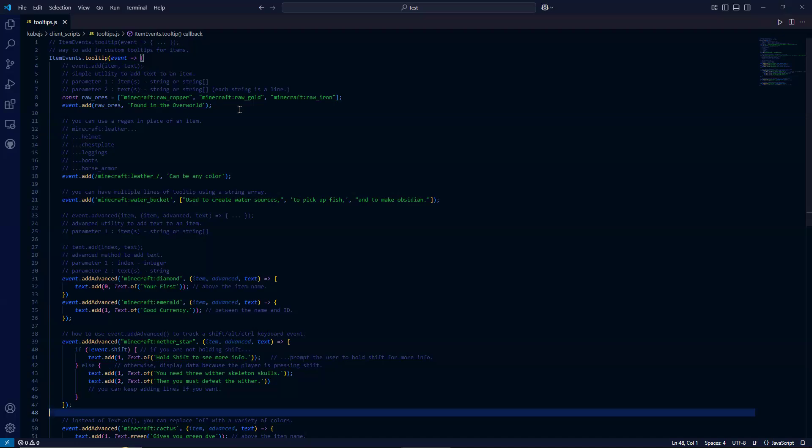So inside here, we're going to talk about the simple method first, just event dot add.